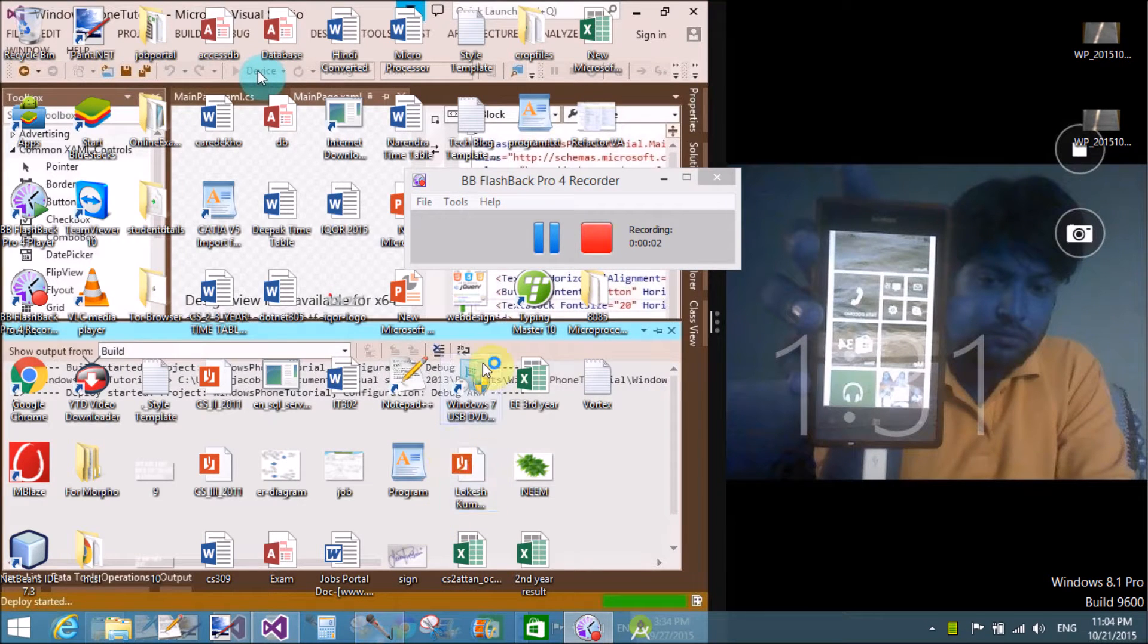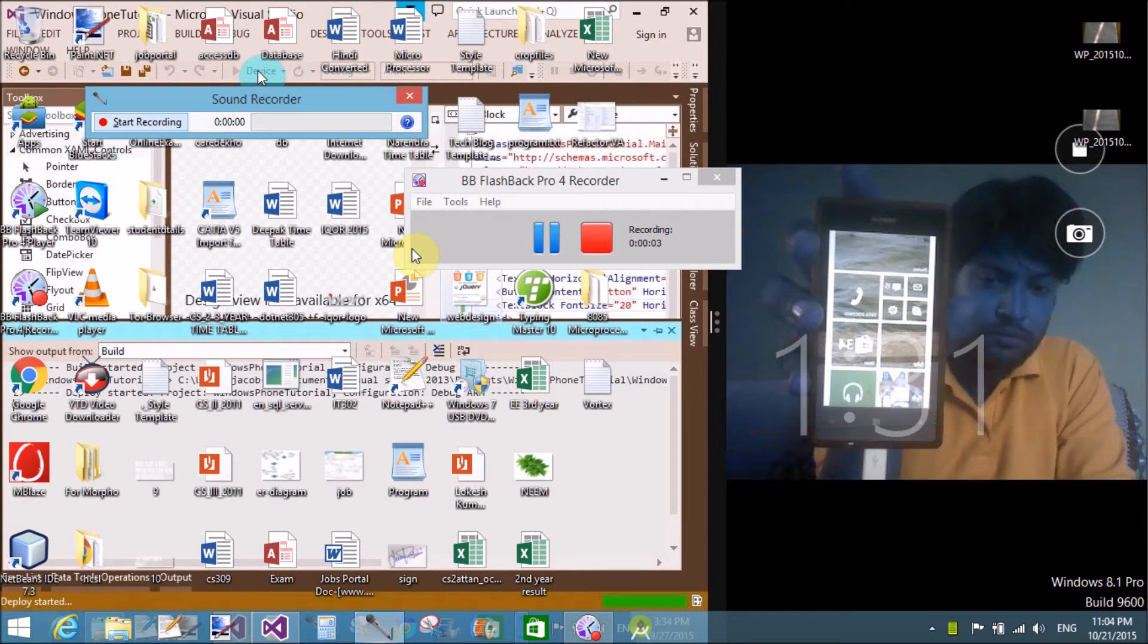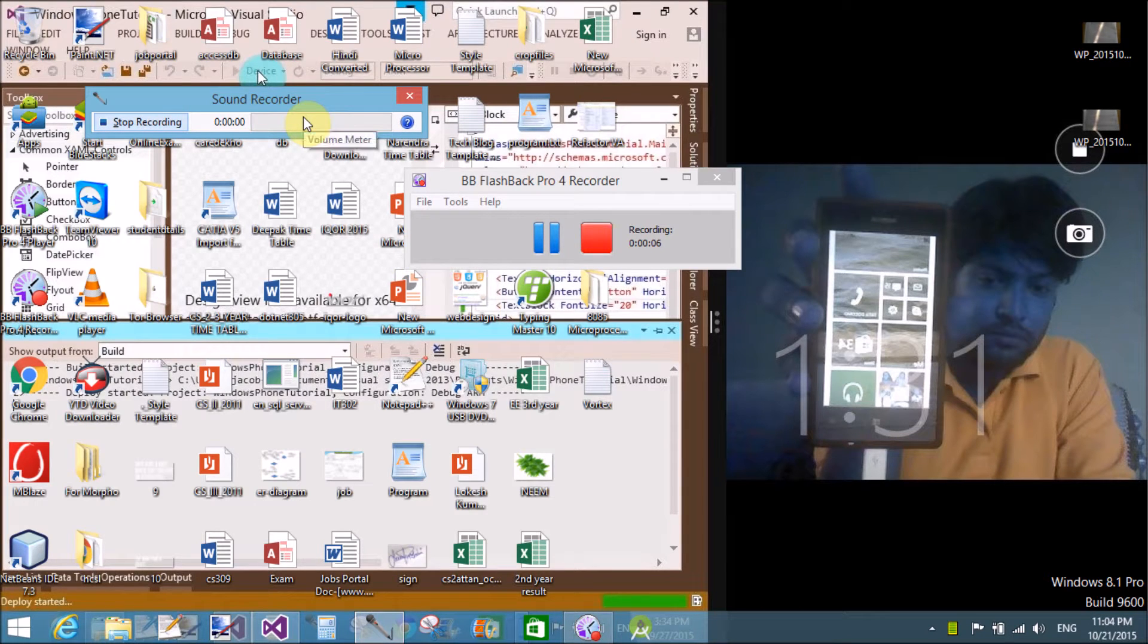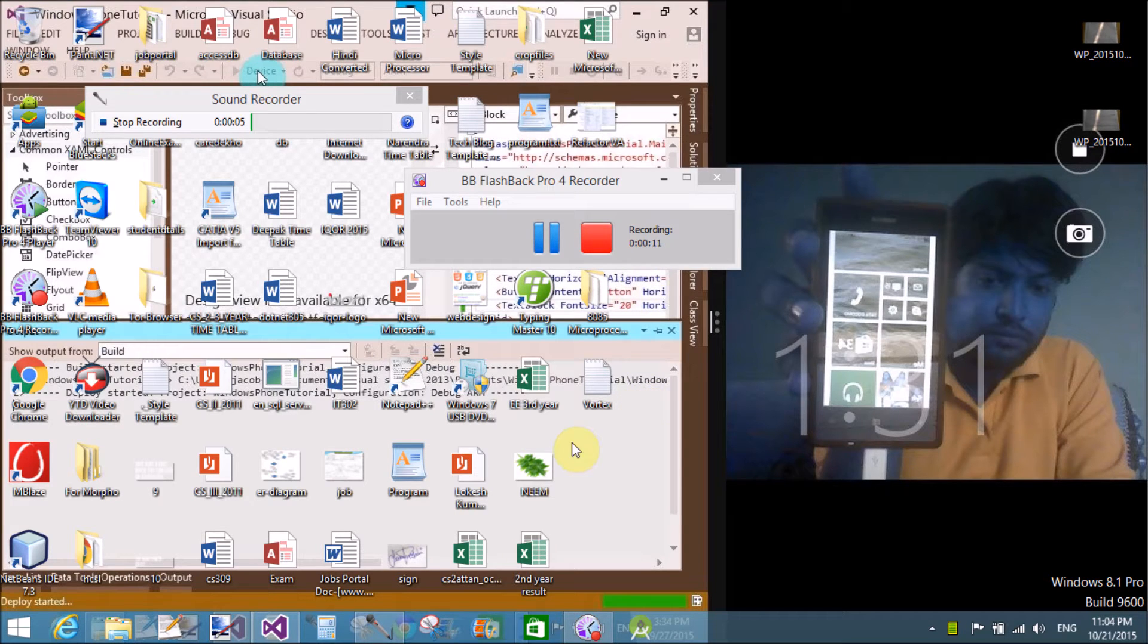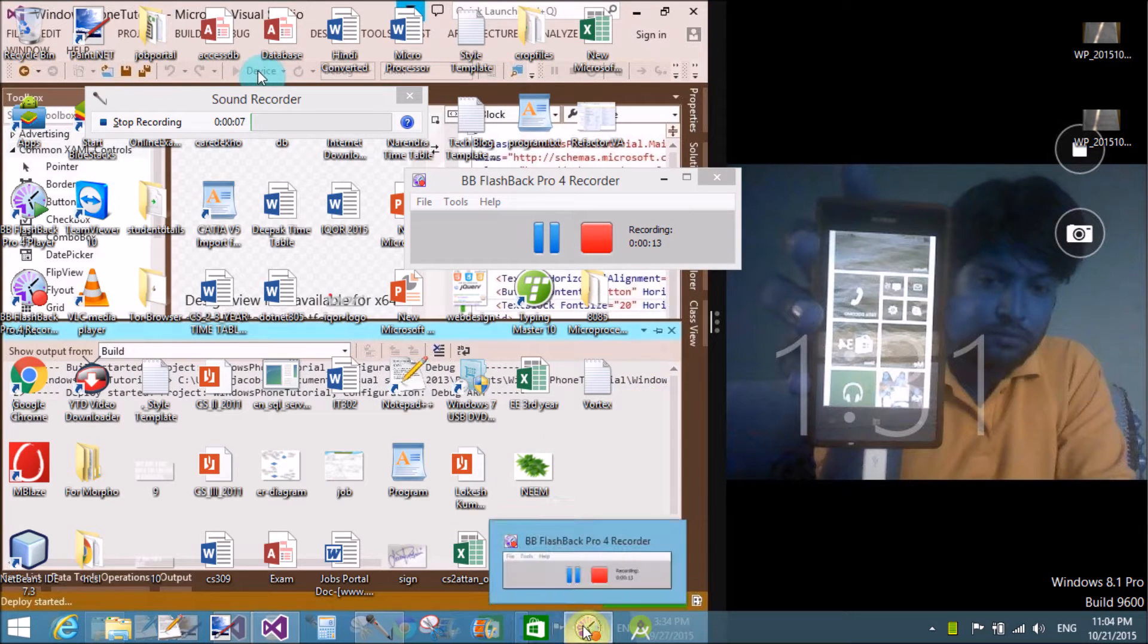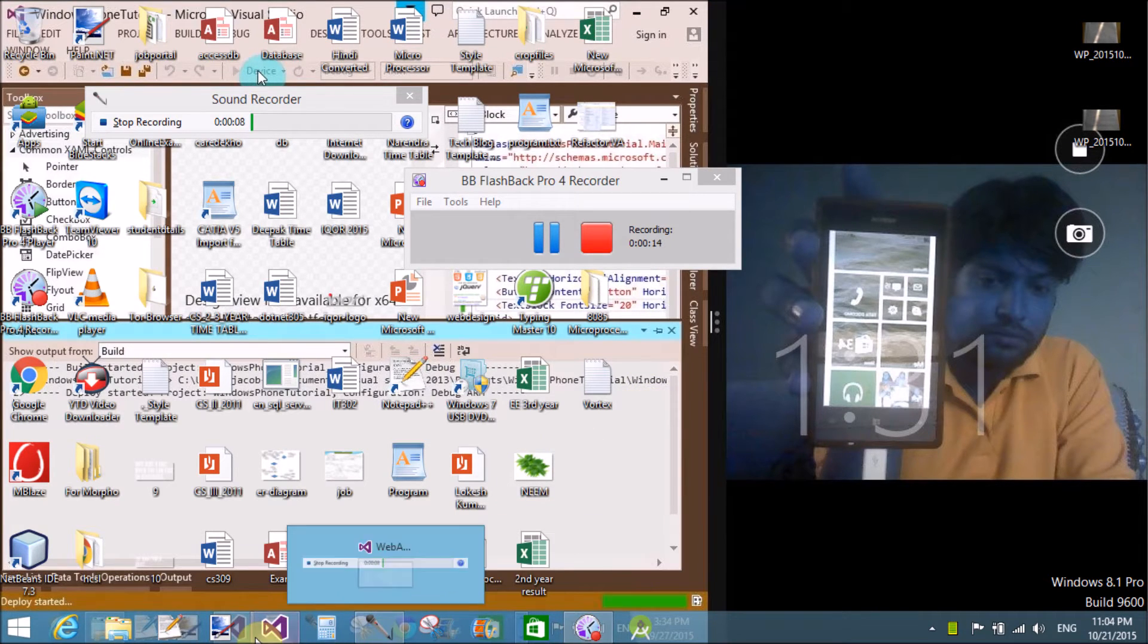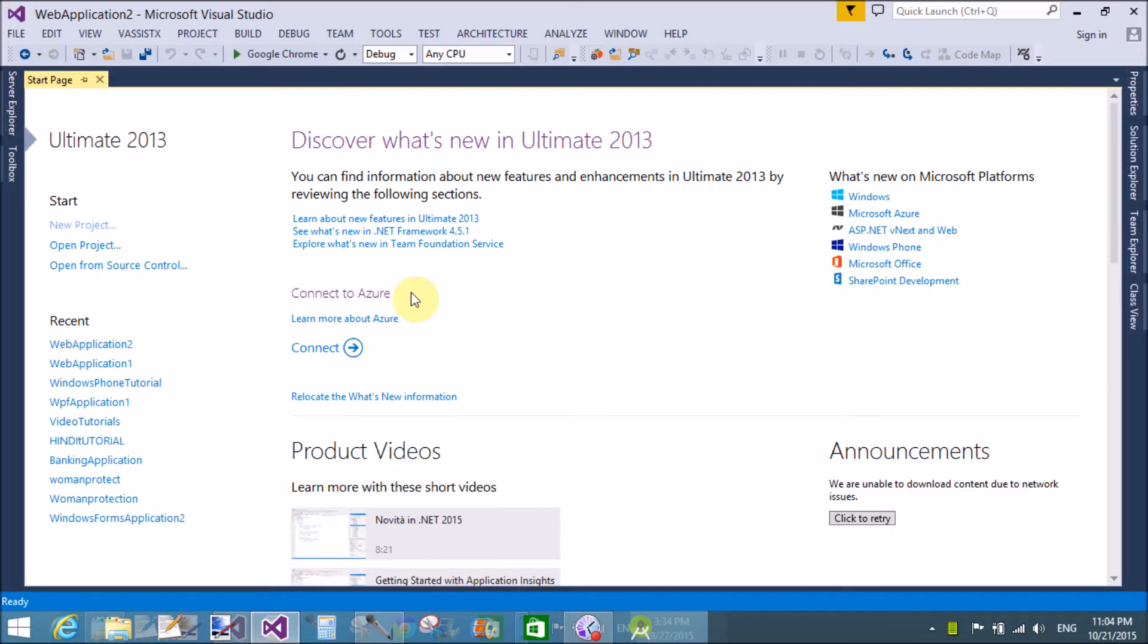Good evening. Welcome to .programming.blogspot.com. Today I am talking about refactoring in Visual Studio 2013 and 2015. You can do this refactoring also in Visual Studio 2015.